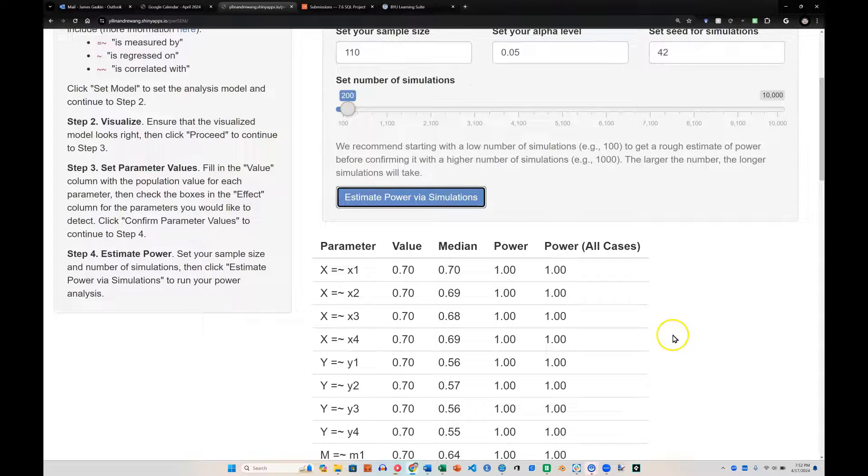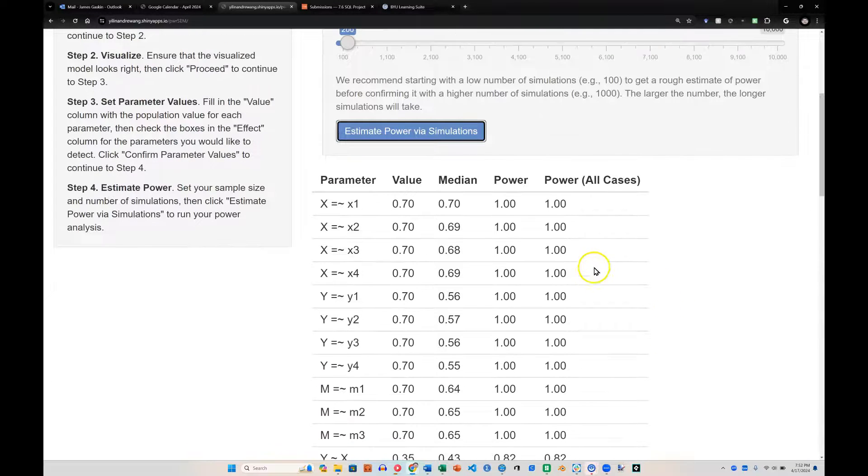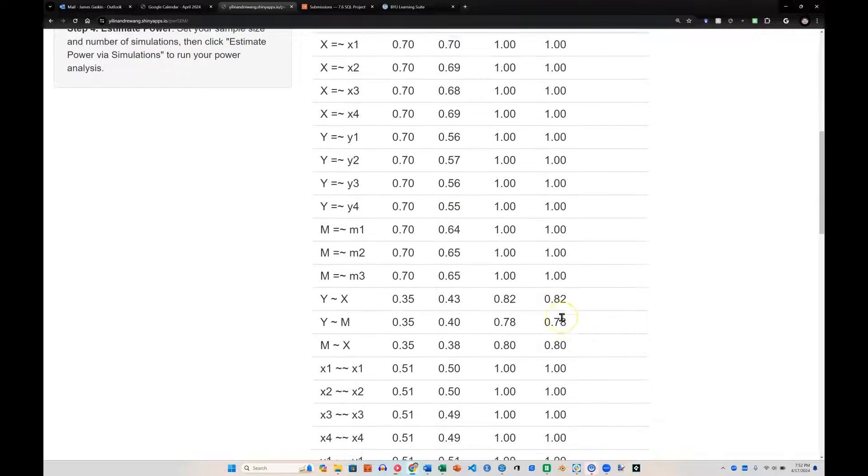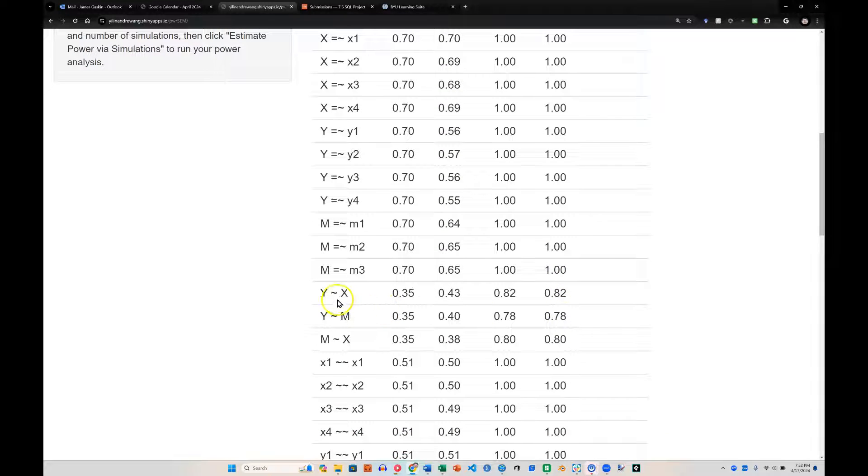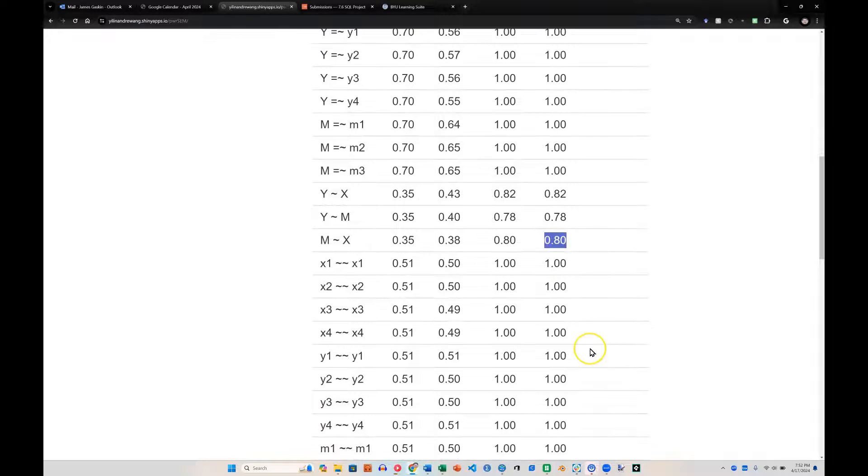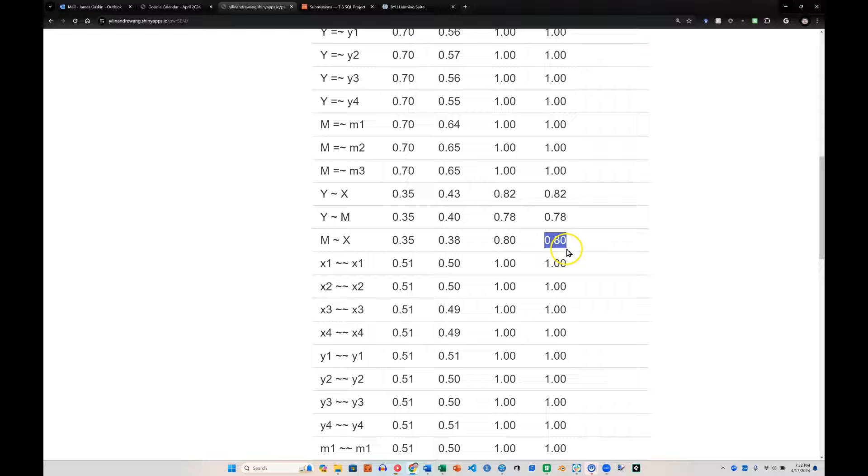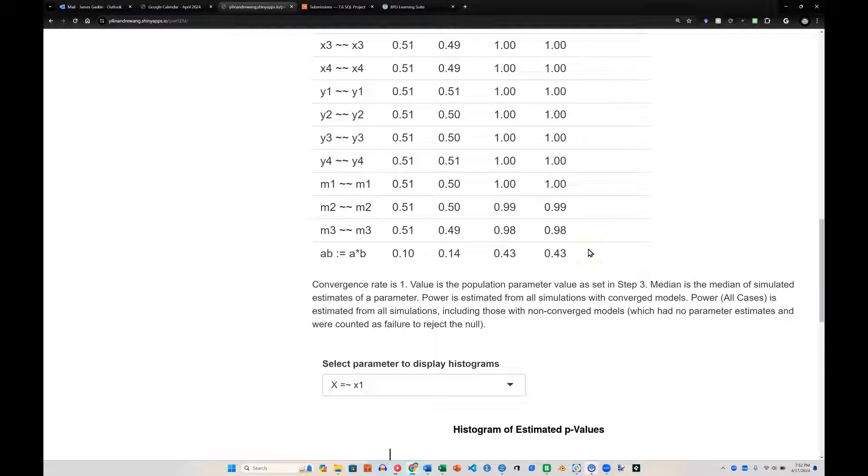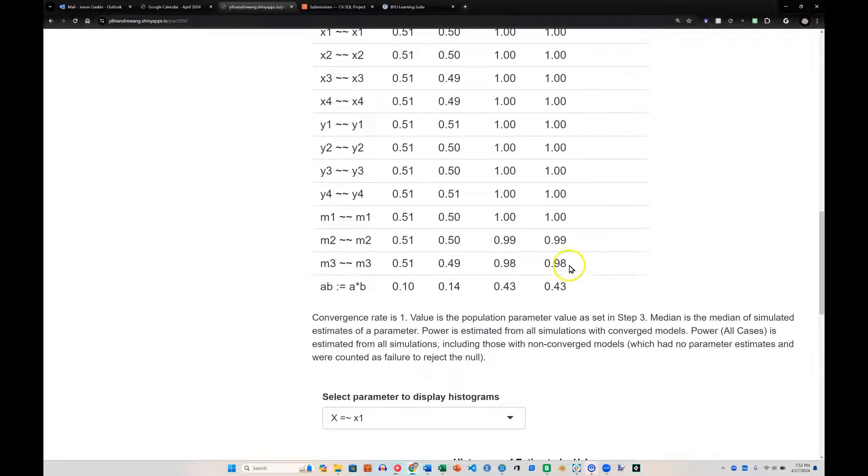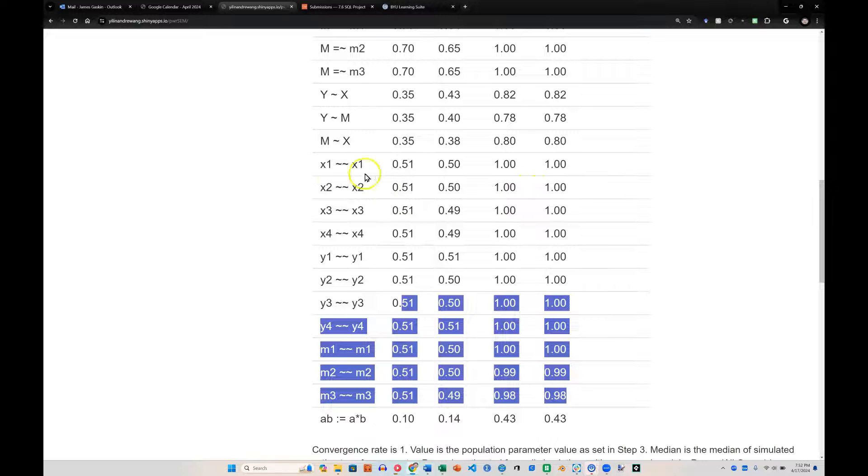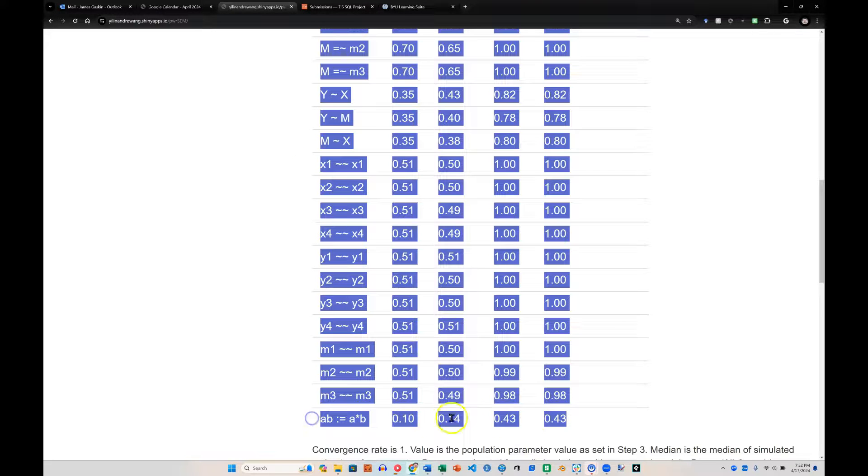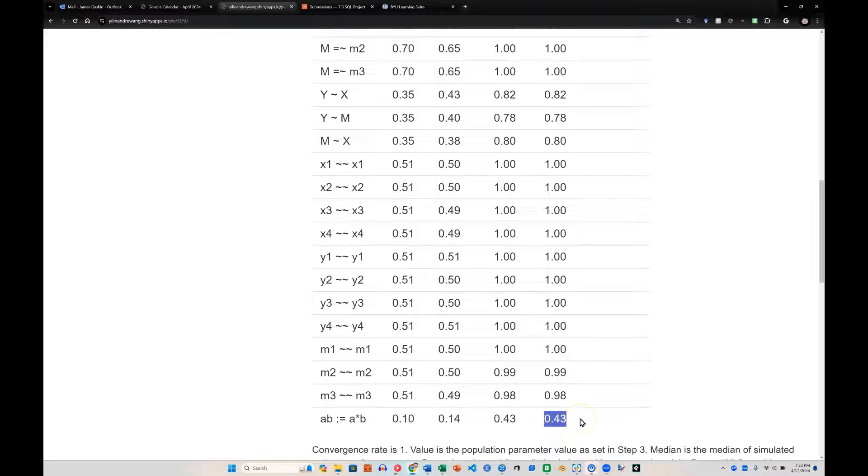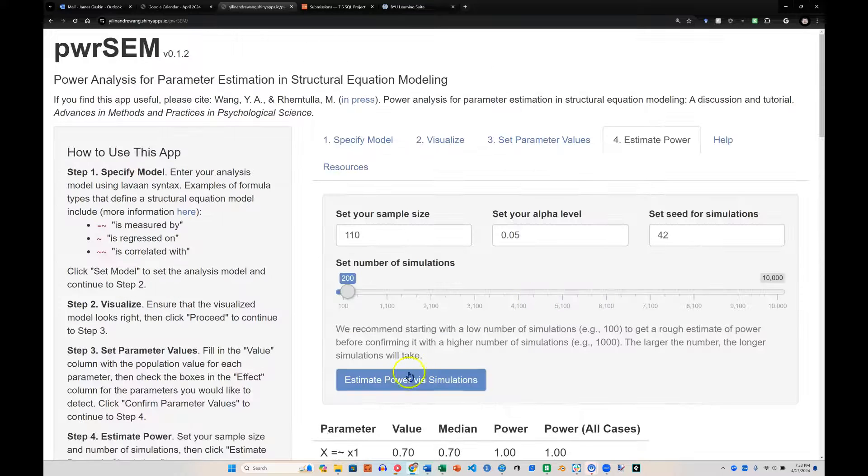And here we go. We have enough power to estimate the measurement model, it appears. And if we go down here, x on y, we have probably enough power. M to y, probably almost enough power. And x to m, about enough power. Now if I wanted to be sure, I'd probably need to run a higher number of simulations. Before I do that, I'm going to get rid of everything I don't really need to be estimating. You see all this stuff in here? I don't really need to be estimating these variances. But I do need to estimate for the indirect effect down at the bottom. Notice I'm way underpowered for an indirect effect. So let's go back.